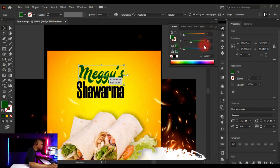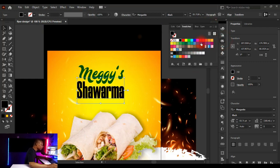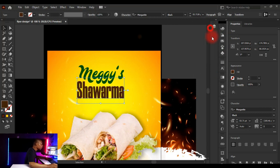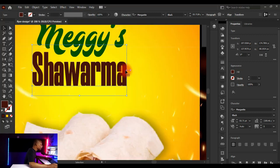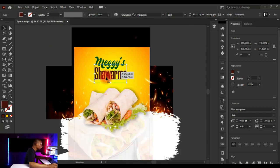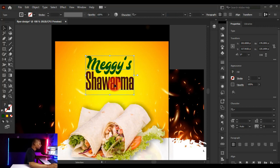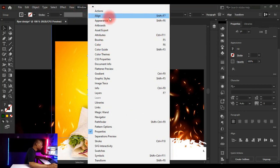Click on 'Shawarma,' go to Swatches, and give it a brown color. Fine-tune it via the Color panel. If Morganite looks too heavy, change the font style to Bold. Adjust the font size, then select both text objects, press Ctrl+G to group them, and use the Align panel to click 'Horizontal Align Center' to centralize. If the Align panel isn't visible, activate it under Window > Align.